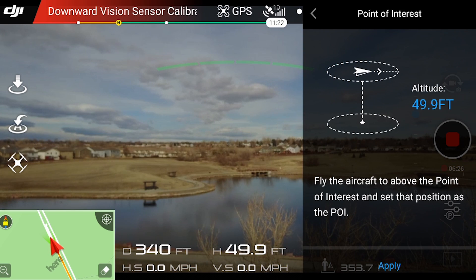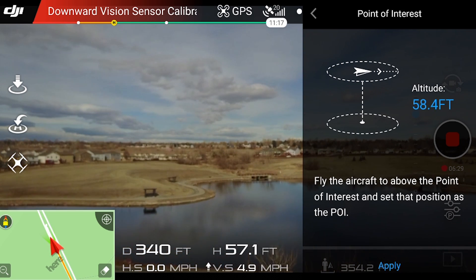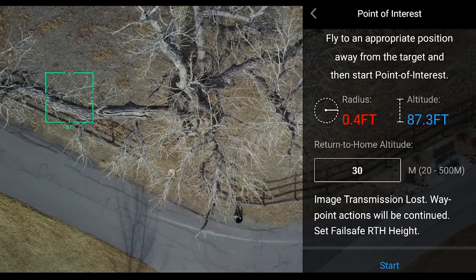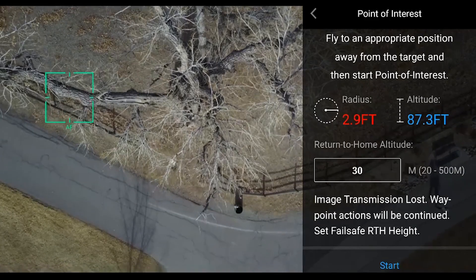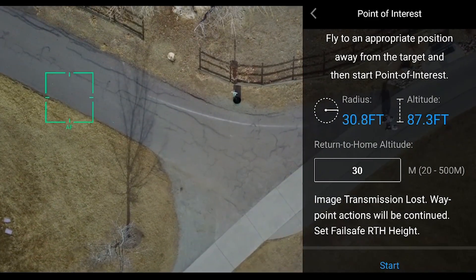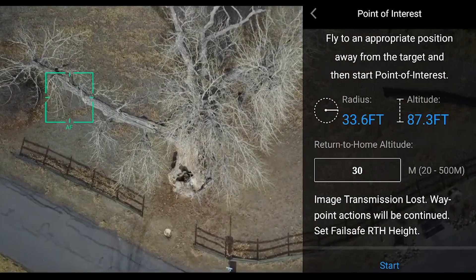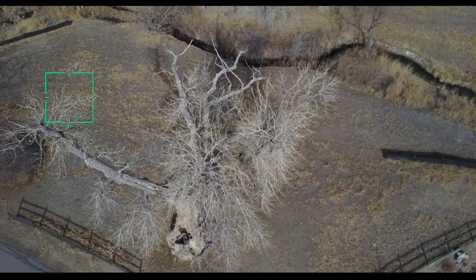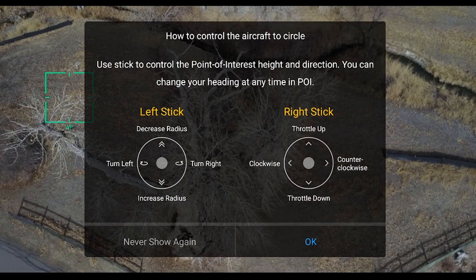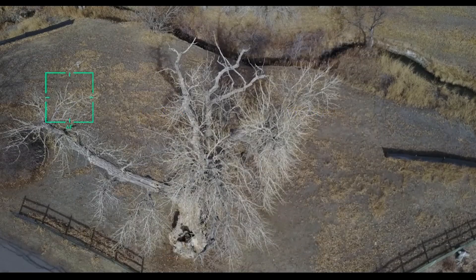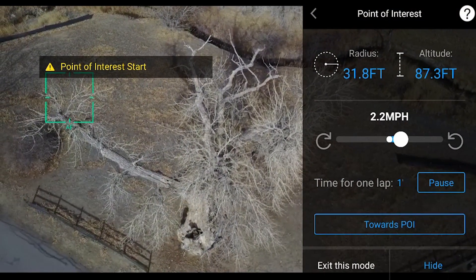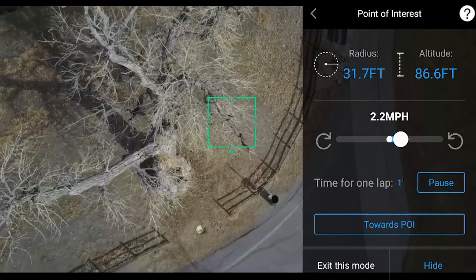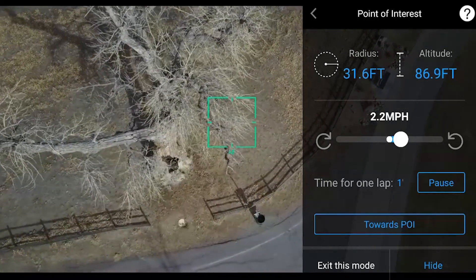Alright, so I'm going to go ahead and fly it above the point of interest. So there's my point of interest. I'm going to back it out and get a nice shot of the tree. And I'm going to start my flight around the point of interest. And it gets a nice smooth circle around the tree.